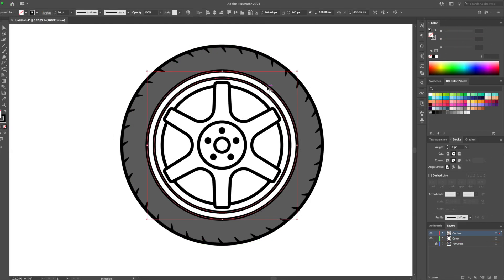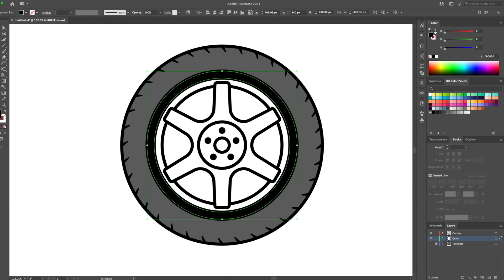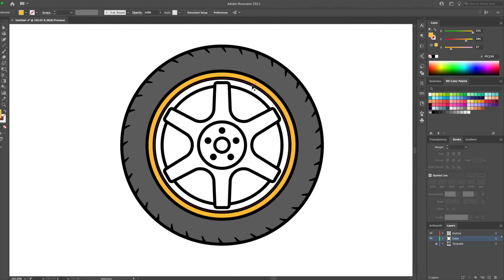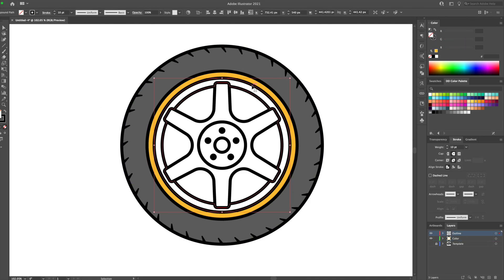And select the shape on the color layer. Remove its stroke and fill it in with a gray tone from the color swatch. Basically, just repeat this process until you have fully laid down the base colors. I'm gonna give this wheel a gold color.